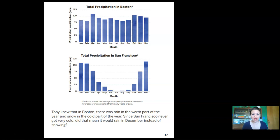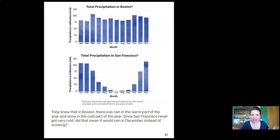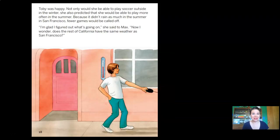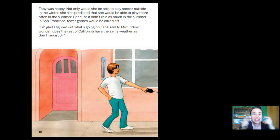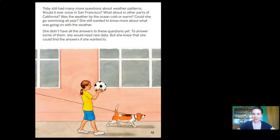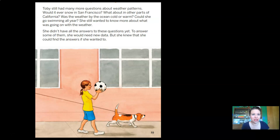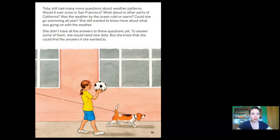Toby knew that in Boston there was rain in the warm months and snow in the cold months. Since San Francisco never got very cold, she wondered if it would rain in December instead of snowing. Toby was happy — not only could she play soccer outside in winter, she predicted she could play more often in summer since it didn't rain as much. 'I'm glad I figured out what's going on,' she said to Max. 'Now I wonder — does the rest of California have the same weather?' Toby still had many more questions, but she knew she could find the answers.